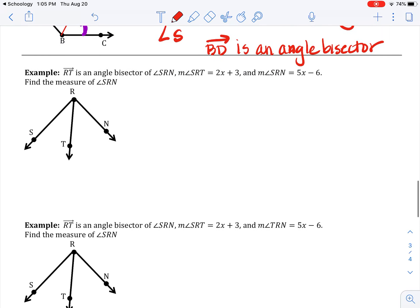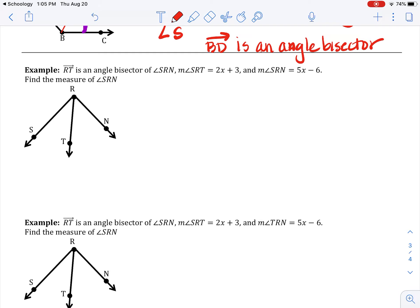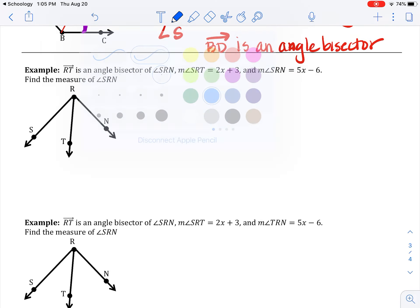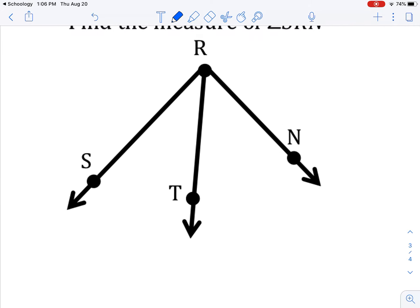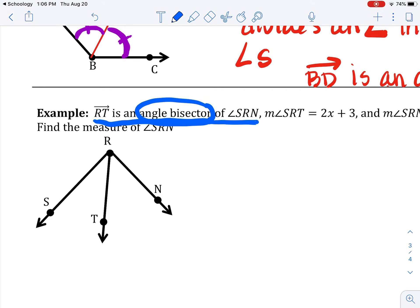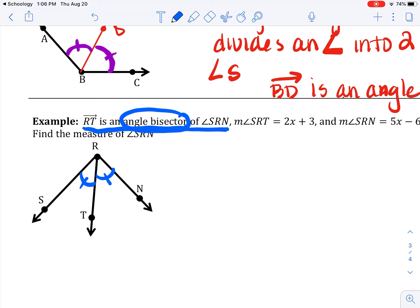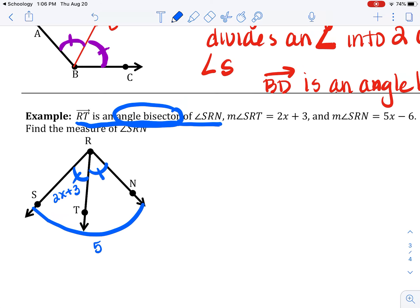One example: notice this says angle bisector — please stick around for both examples to make sure you see both types. RT is an angle bisector of angle SRN. Since it says angle bisector, I'm going to mark my two congruent angles. Now I'll label SRT as 2X plus 3. SRN — the whole thing — is 5X minus 6.